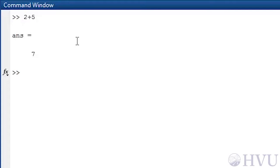Suppose we want to calculate 4 times 3 and save it as the variable named myvar. We type the variable name, myvar, followed by the assignment operator, an equal sign, and then the mathematical operation whose result we want to call myvar, 4 times 3, and press enter.